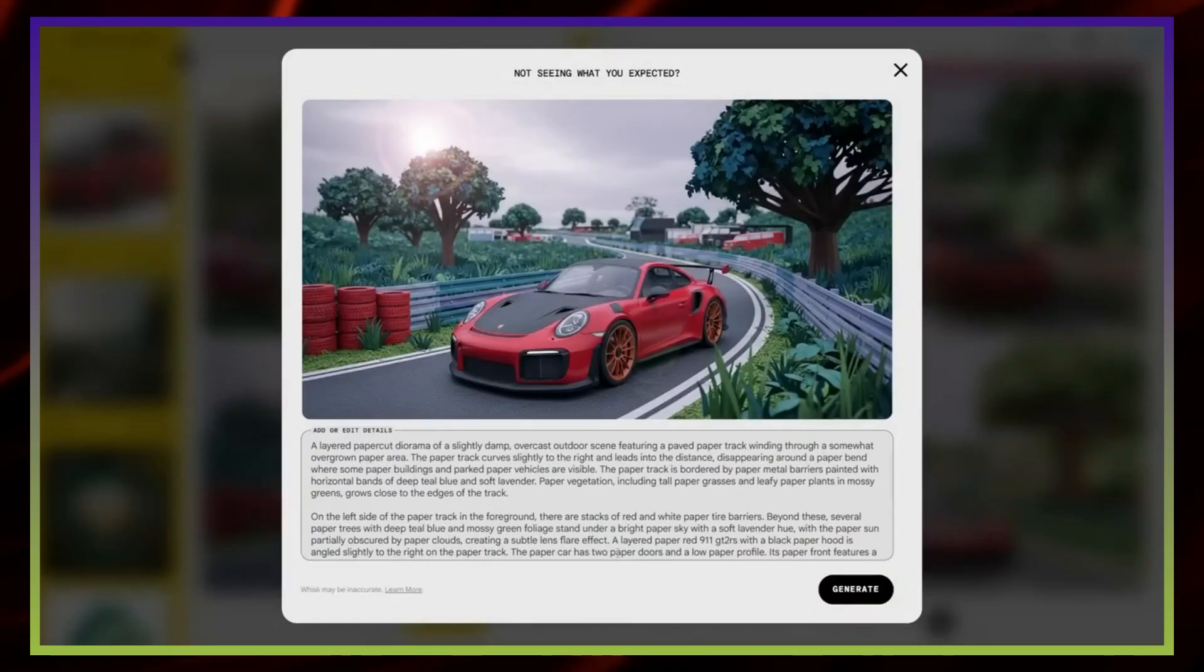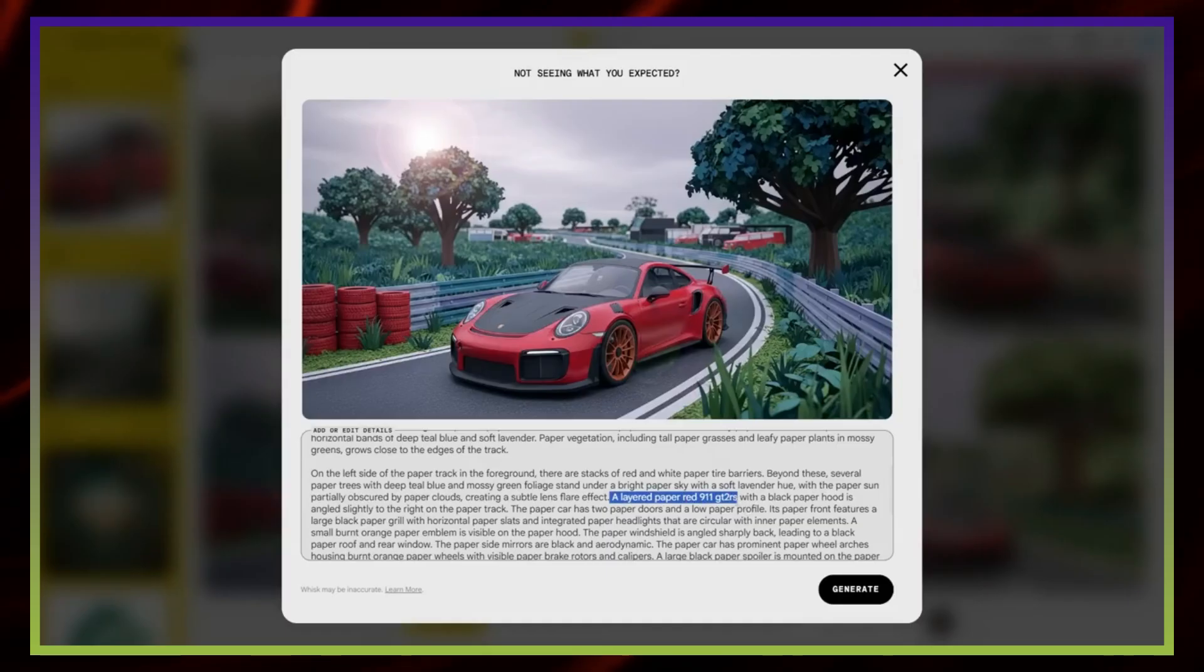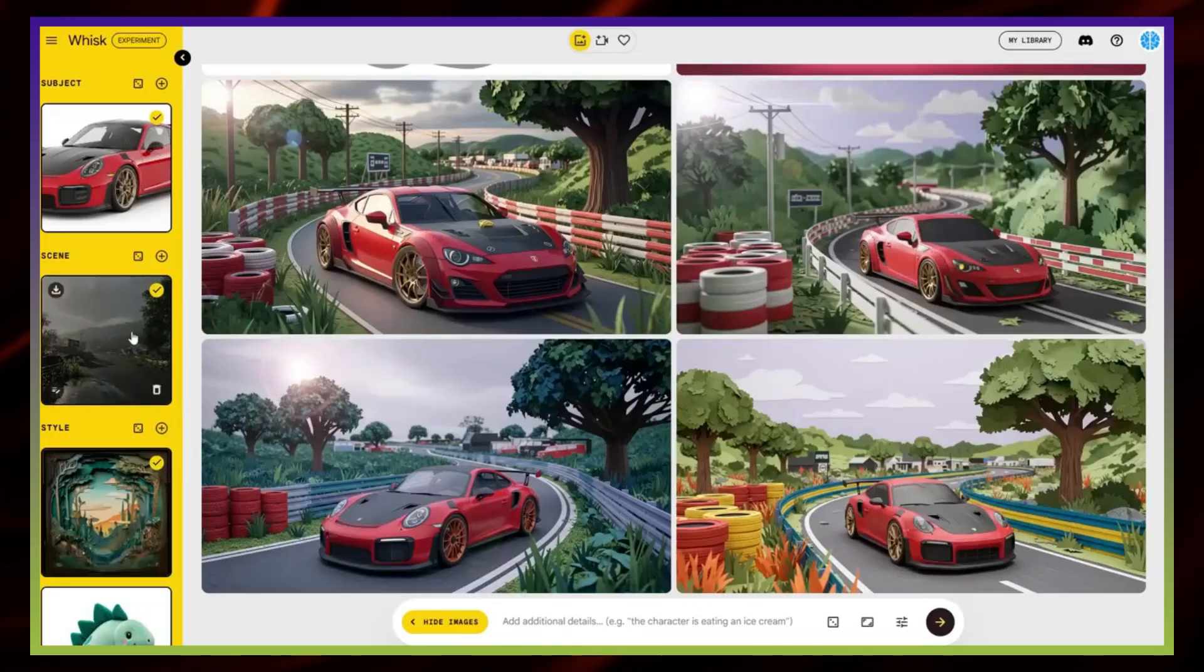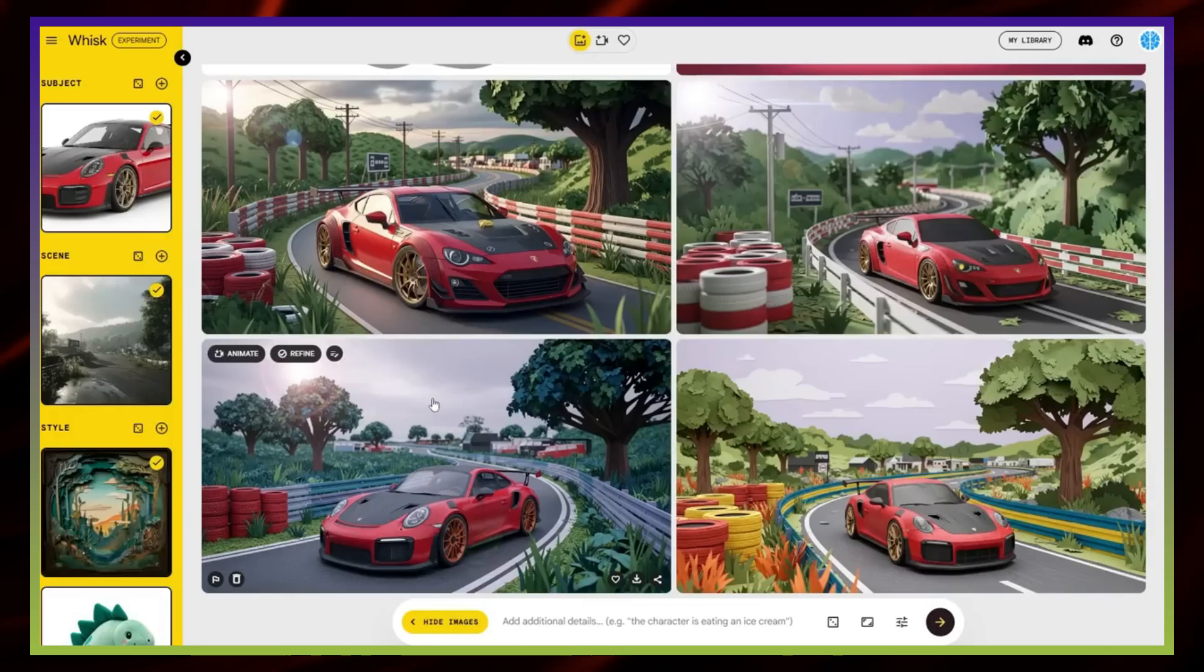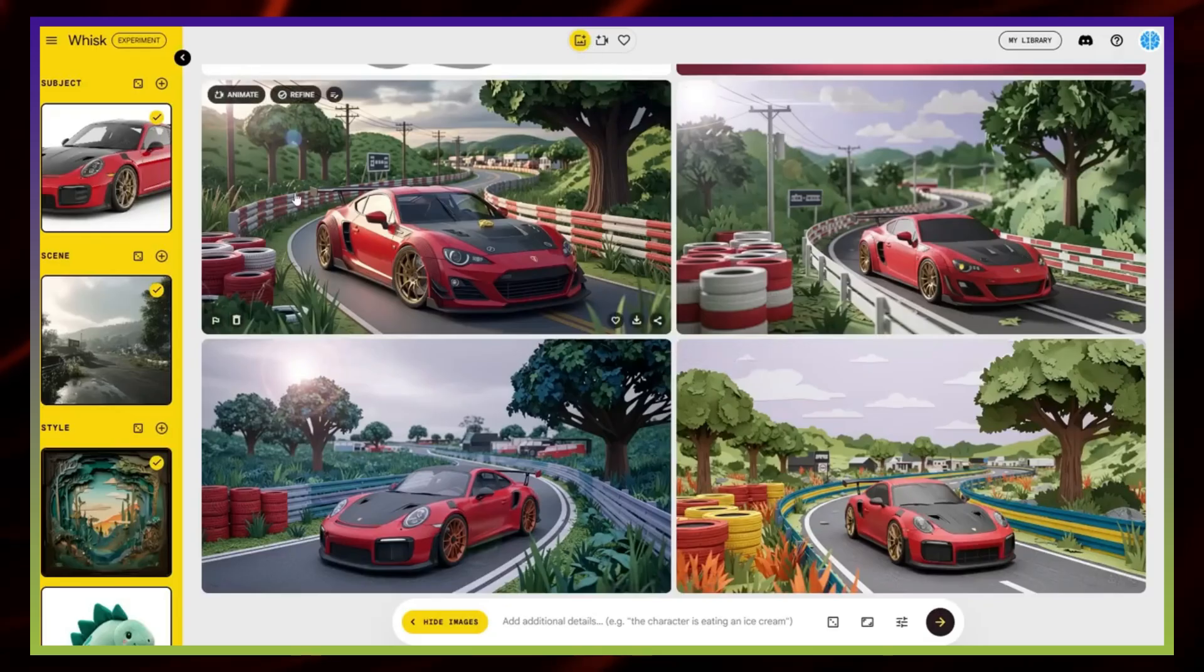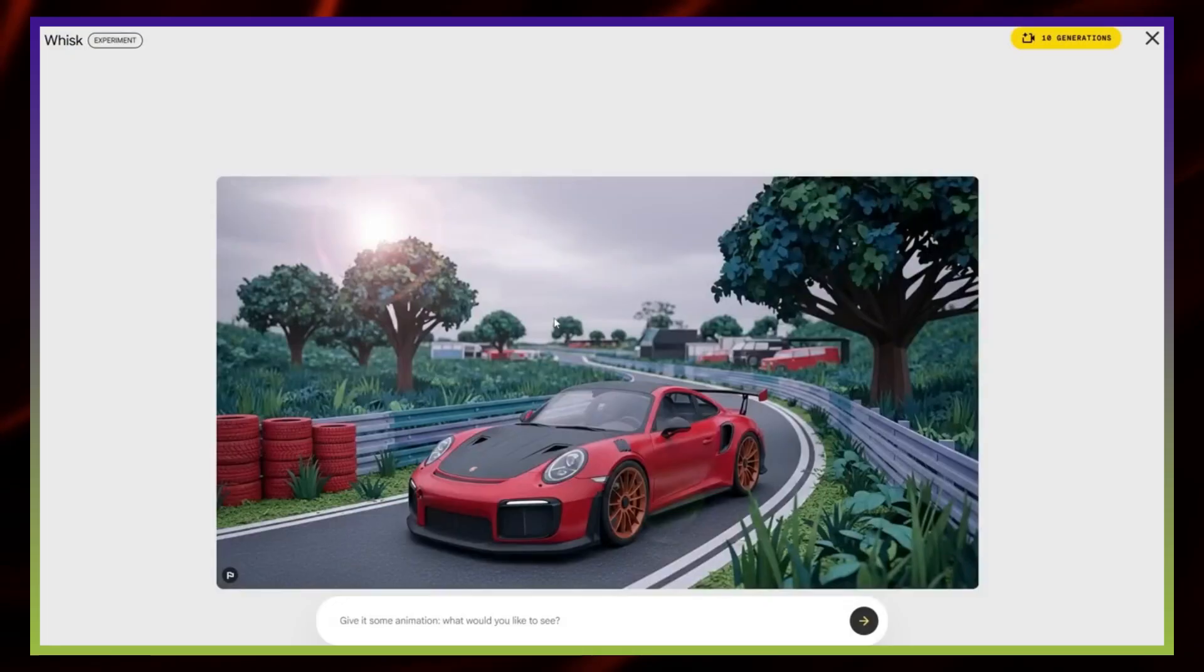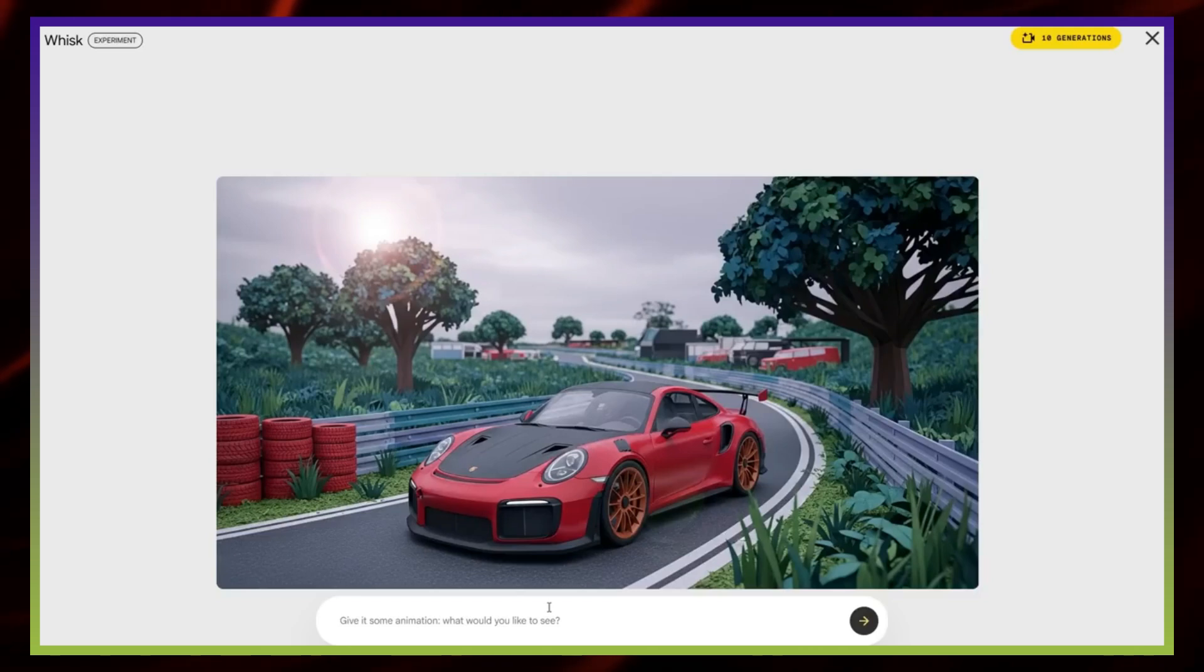For the style, I'll choose the paper cut look. When I generate the result, the car appears on the racetrack, but it's not an exact match for my original car. That's why being specific with prompts is so important. Instead of simply typing red sports car, I'll enter the exact details: Red 911 GT2 RS with a black stripe. After saving that and regenerating, the results are much closer. You can clearly see that adding precise details improves the outcome.